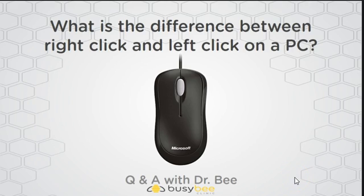Welcome to another episode of Q&A with Dr. B. I often get asked, what is the difference between right click and left click on a mouse, especially on the PC where a mouse has two buttons, a left and a right. And so that's our question today and that's the question we hope to answer.